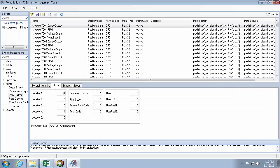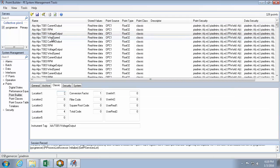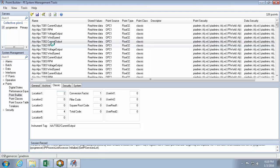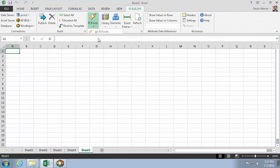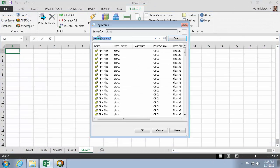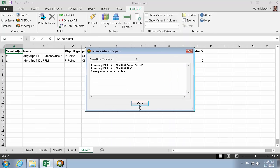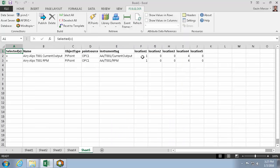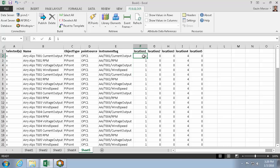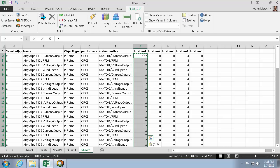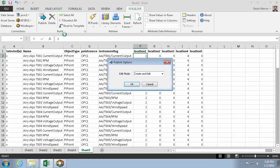PI System Management Tools is a useful program for making single point changes, but repetitive bulk changes can take a lot of time. Using PI Builder, I can choose the points I want to edit, then choose the properties I want to edit, and replicate my edits for 2 PI Points, 5 Points, or 50 Points before I publish my changes.